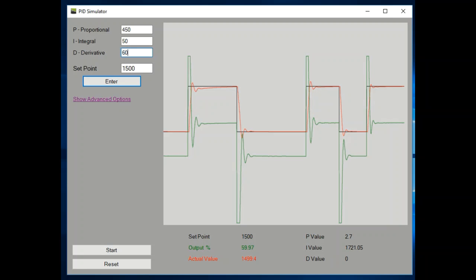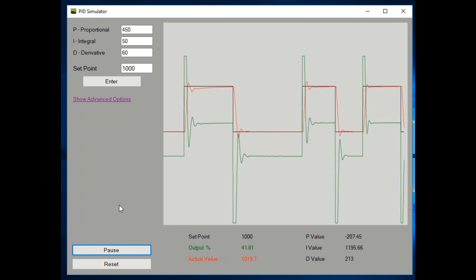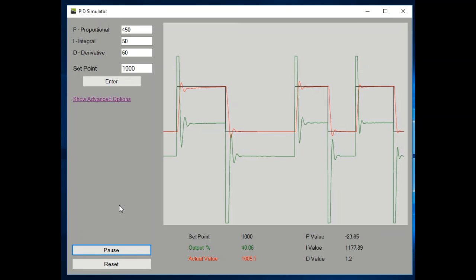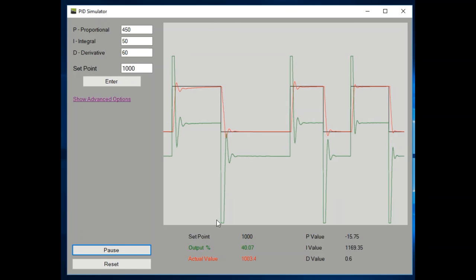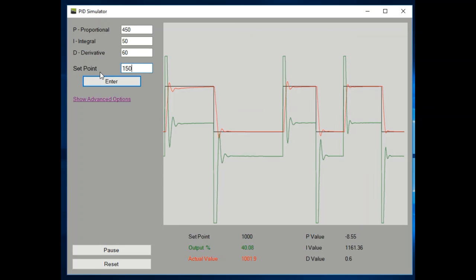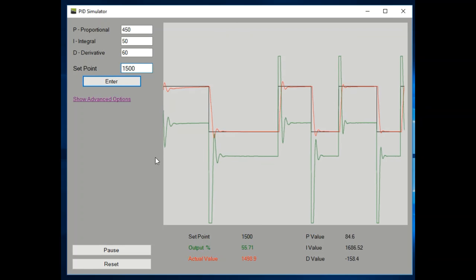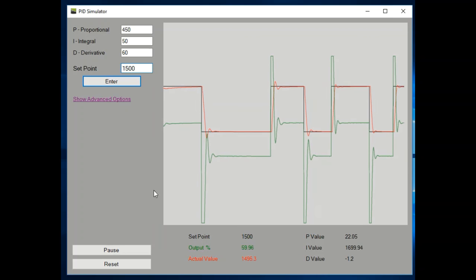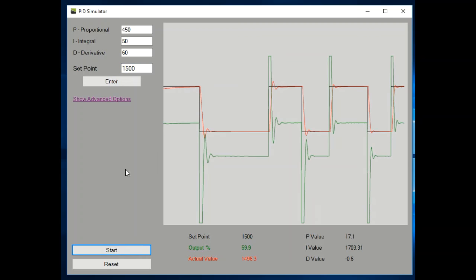We can bring it to 60 in this case just to see what happens — it is a simulator after all, so we're not going to negatively impact anything in the real world. And I'm going to say that's just about perfect: fast acting, stable, and extremely accurate controller.